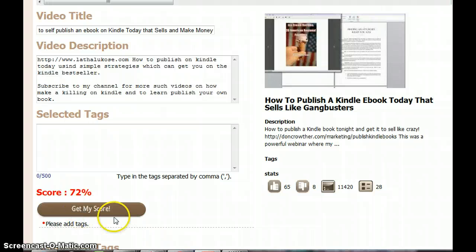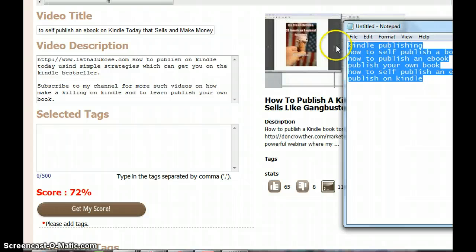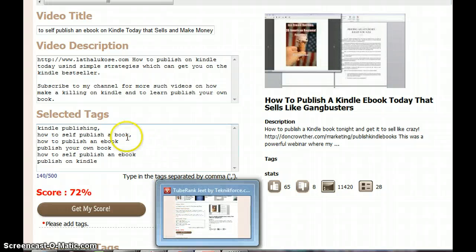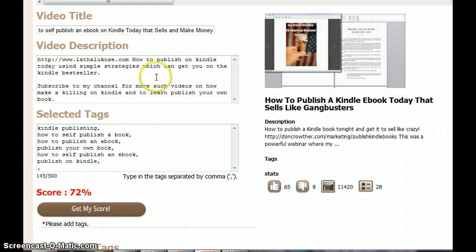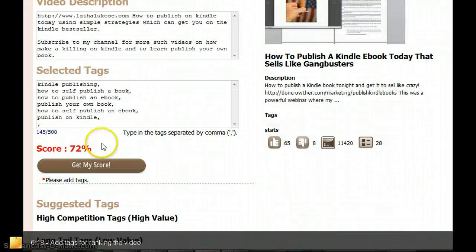Now I need to add tags, so I am going to just select all of these and add a comma. I will put my primary keyword 'how to publish on Kindle' as my first tag.